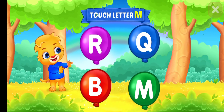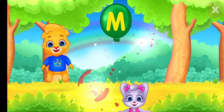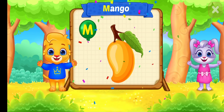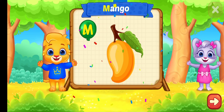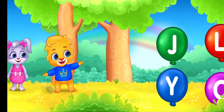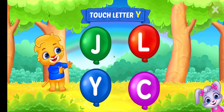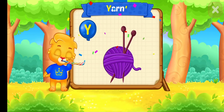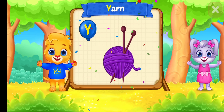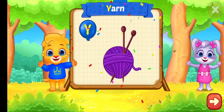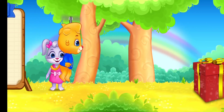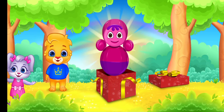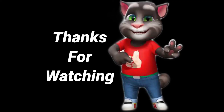Touch letter! M is for Mango. Touch letter Y. Y is for Yarn.